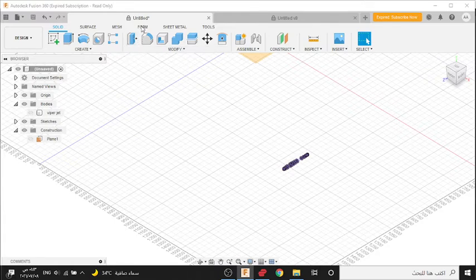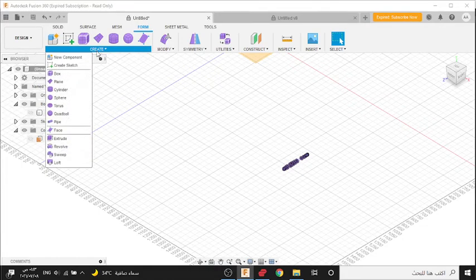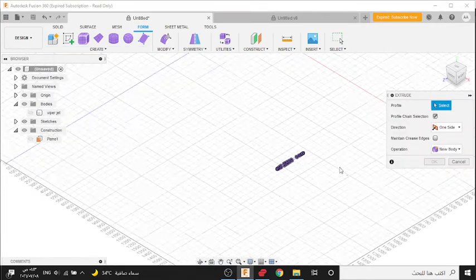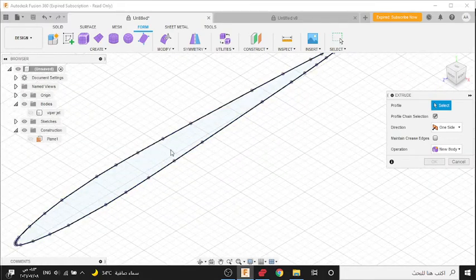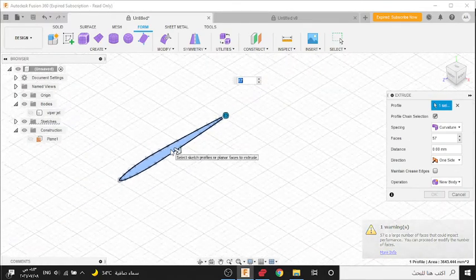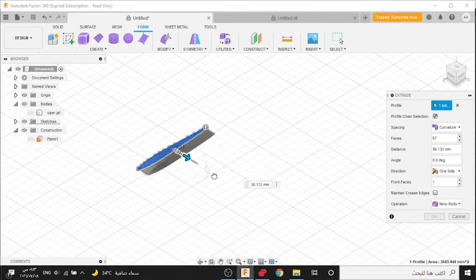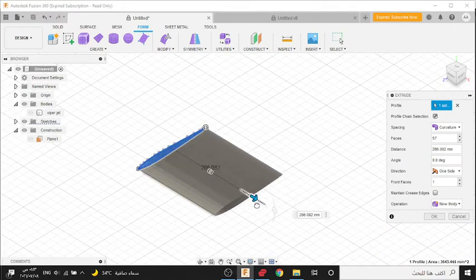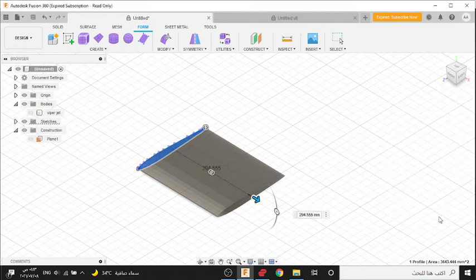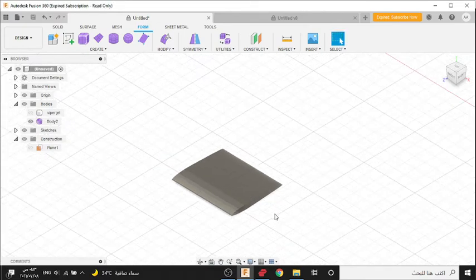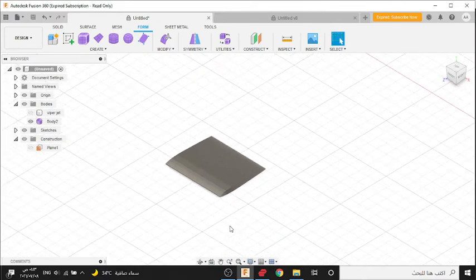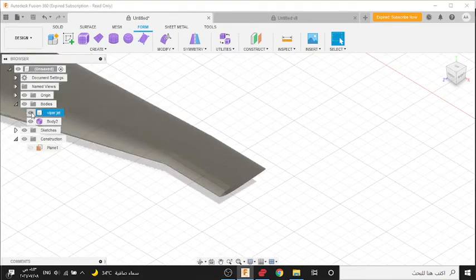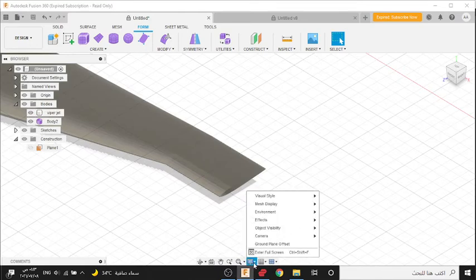Now choose Create, Extrude. Then press here, then push this body, press OK. Now if you want to change this size, press here. Show this body and go here to display settings. Then go to the Modify.